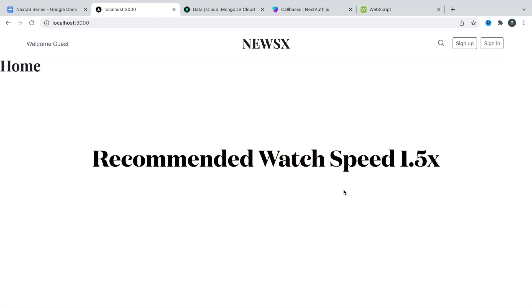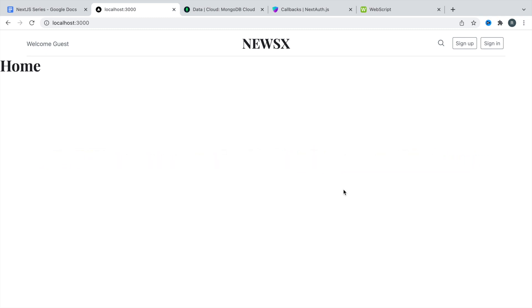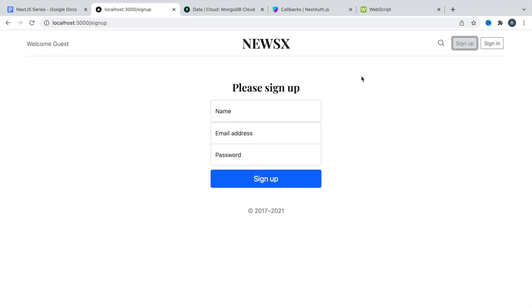Hey friends, welcome back. We're going to continue our next day's project series. In this video, we are going to protect our routes. We have some dynamic pages like sign in and sign up, and once a user is logged in, we should not allow that user to visit the sign up and sign in pages.